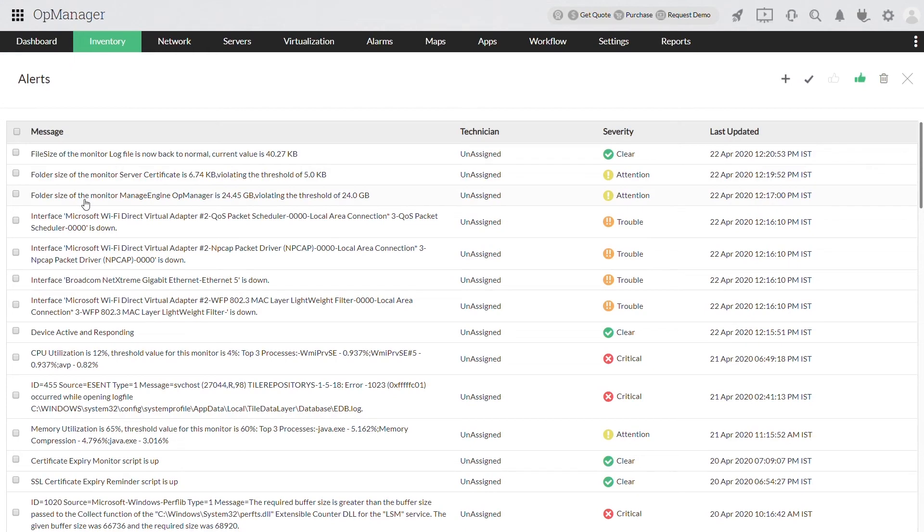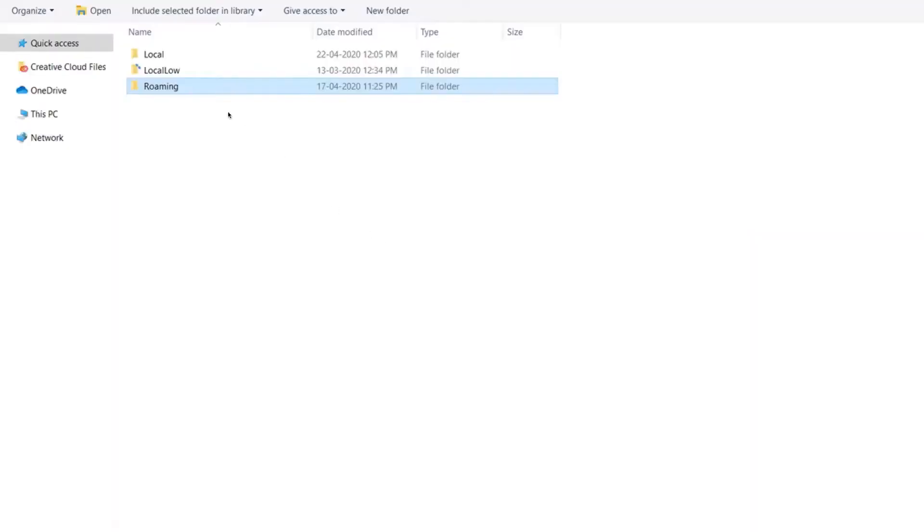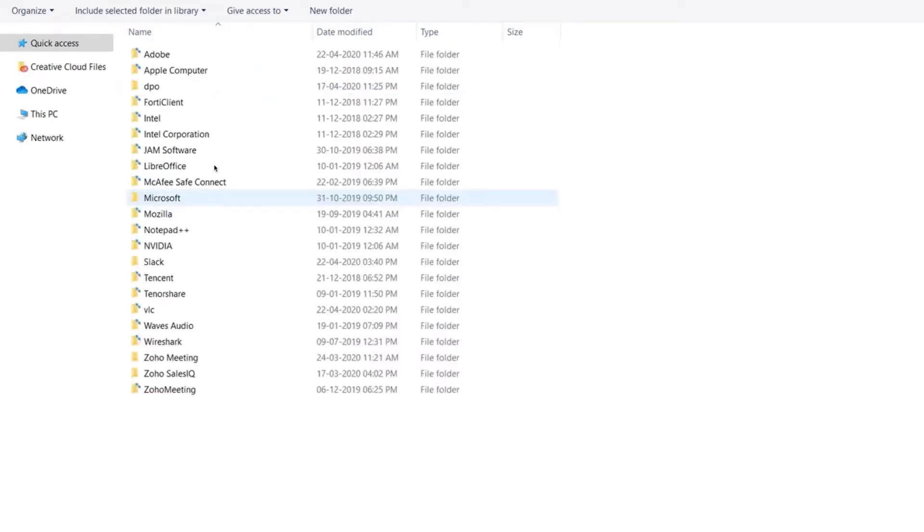To begin, let's see how a file monitor can be added. First, identify the files that you want to monitor in OpManager.